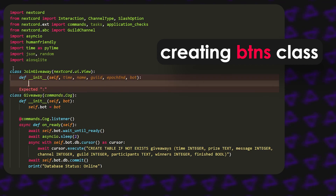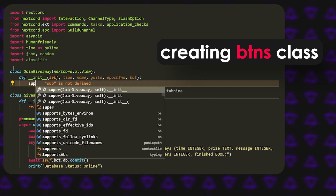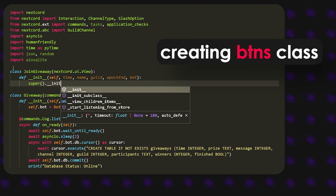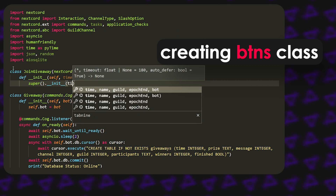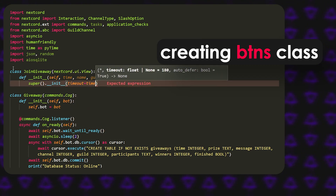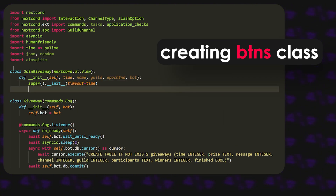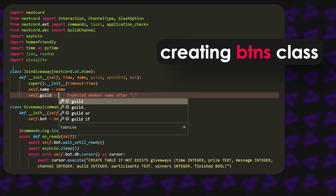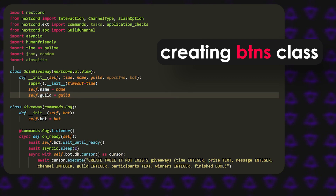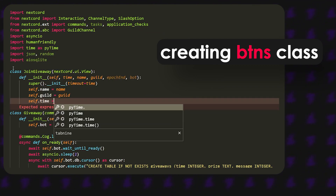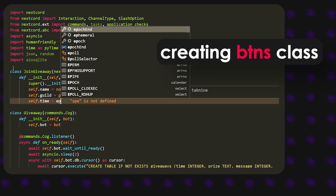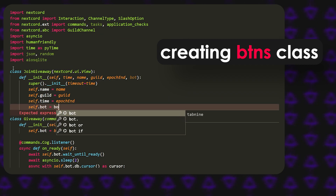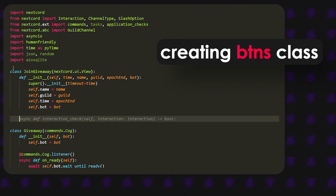We'll also have the bot itself. Then we can give all of them names, but first we have to call super().__init__ with timeout equals time. After that, we set self.name equals name, self.guild equals guild, self.time equals epoch_end, and self.bot equals bot.